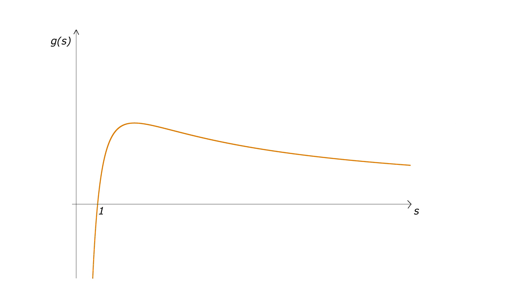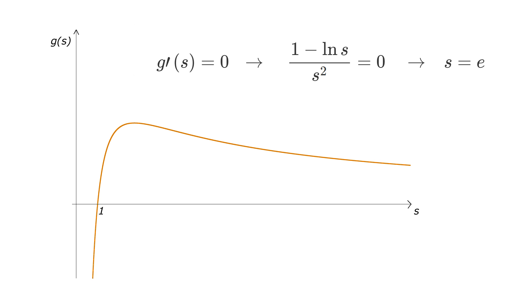It has this shape. It grows from x equals 1 to something and then it starts dropping and going to 0 again. It's easy to find where that maximum point happens. If you take the derivatives of g equals 0 and you solve it, you get that point happens at e.